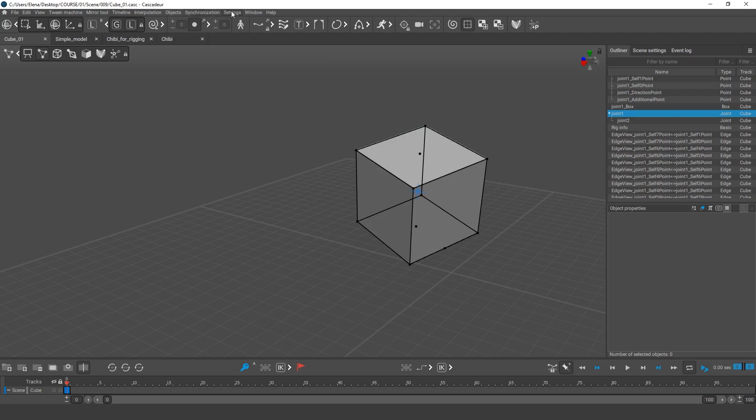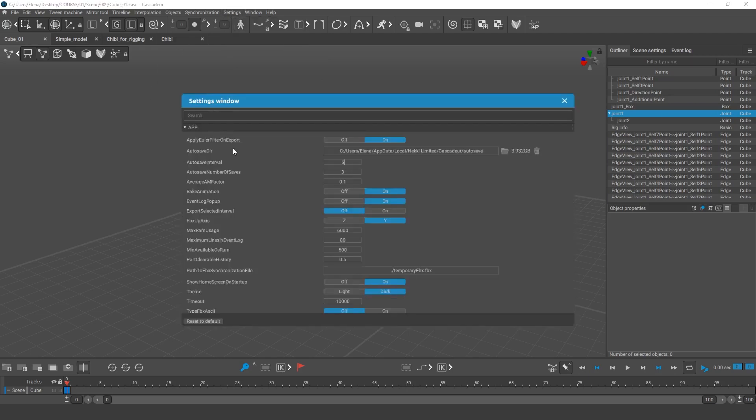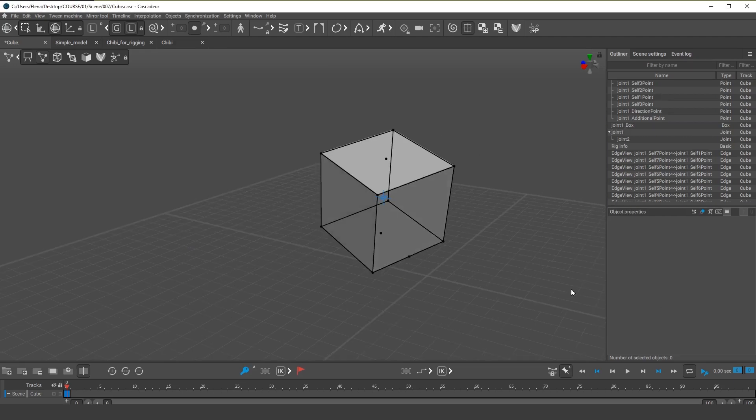The program also makes autosaves. So, in case something suddenly goes awry with your system, you won't lose your animation. You can set the interval in minutes and the number of these saves. That's all for now.